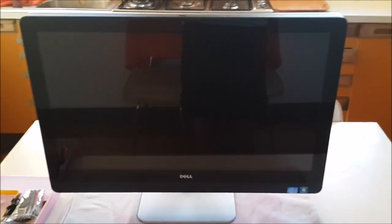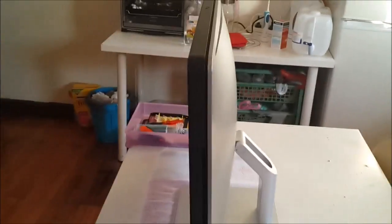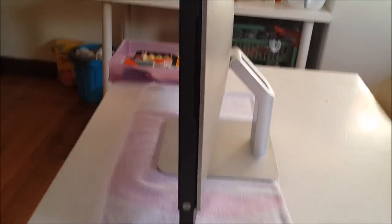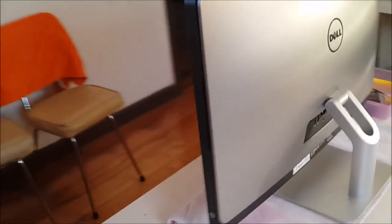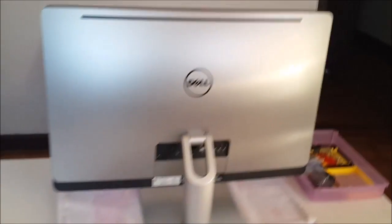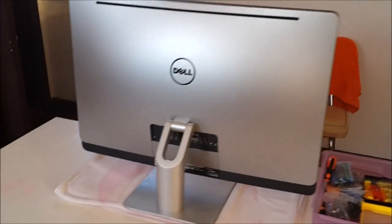Here we have a Dell XPS-1 2710, we're going to open it up and explore the insides. Please note that the 2710 and the 2720 are basically exactly the same besides the motherboard.